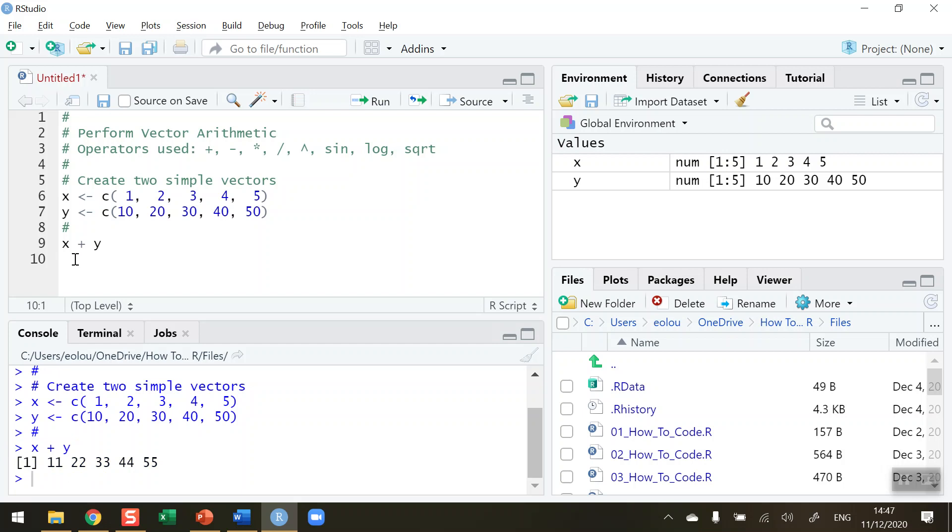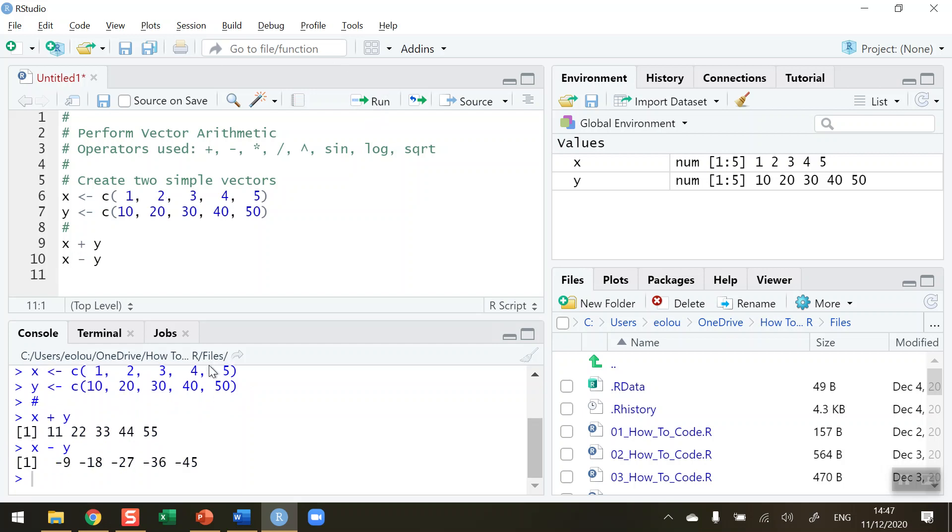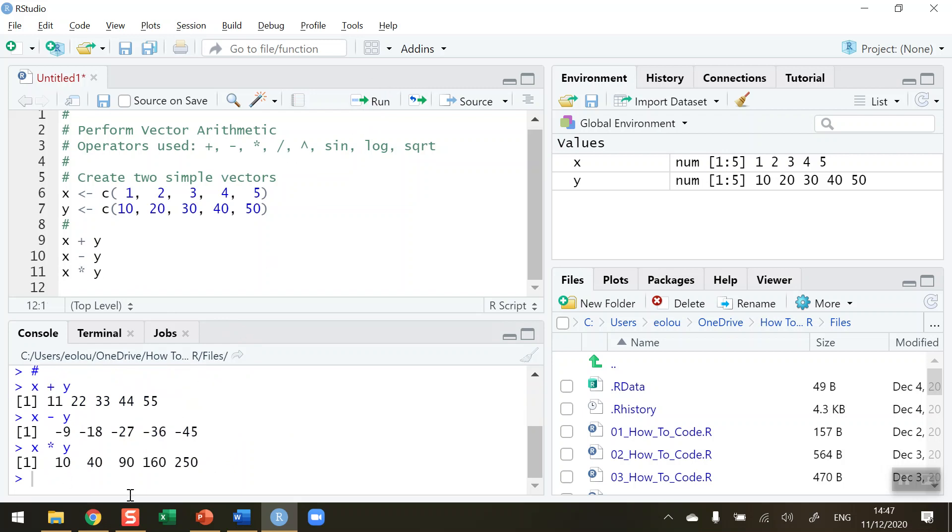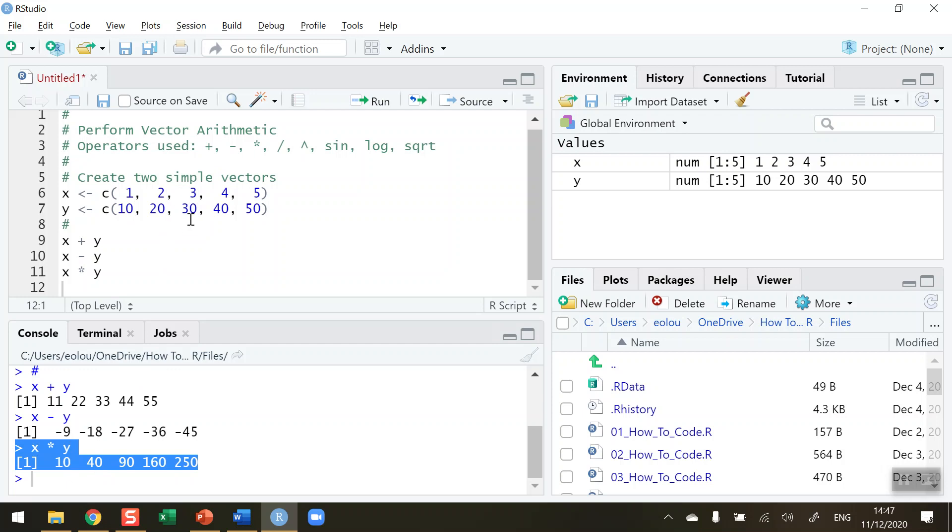And what if I do x minus y? So click on the run button for that. We can see we're getting some negative values here because the values in y are all bigger than the values in x. What if we do x multiplied by y? So you can see in the output that x multiplied by y. So the first elements are 1 multiplied by 10, that gives us 10. The second element in each vector is 2 and 20 respectively. So 2 by 20 gives us 40. The third is 3 and 30 respectively. And that 3 by 30 gives us 90 and so on. So I think you can see where the output is coming from.